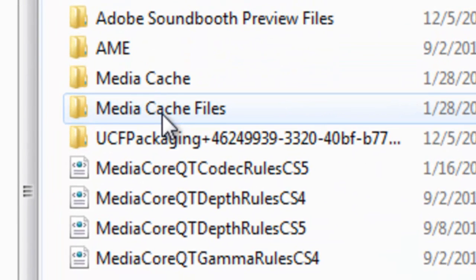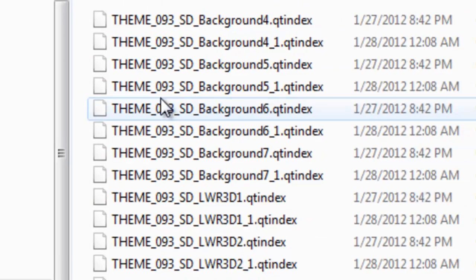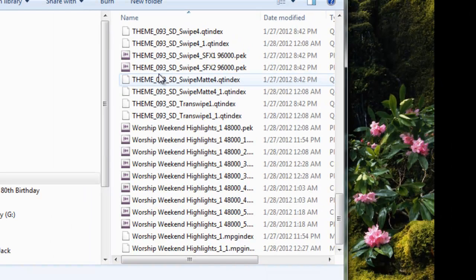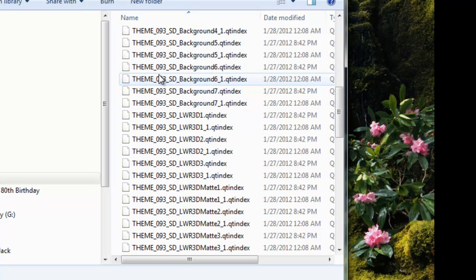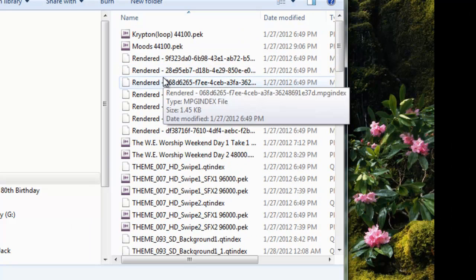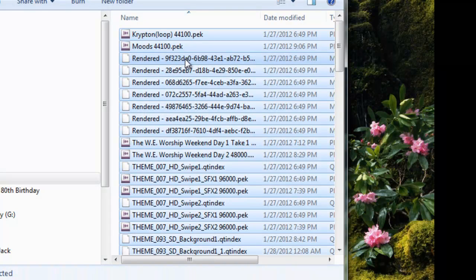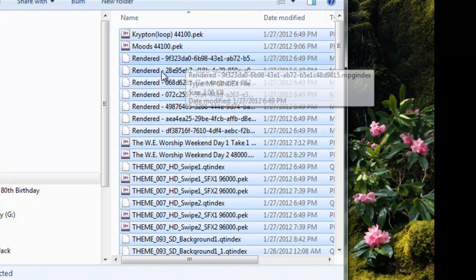The Media Cache Files folder has all the media cache in there, and it stores your current and past projects' media cache. So you can hit Control-A and delete them all, and you'll be good to go.